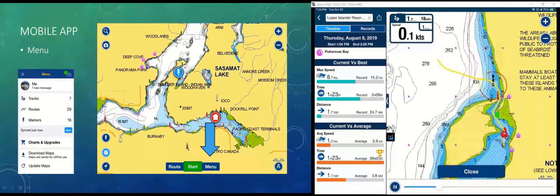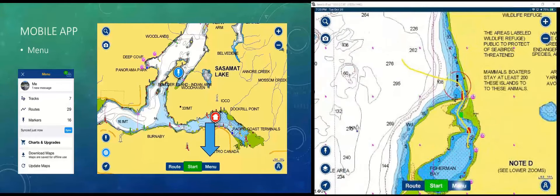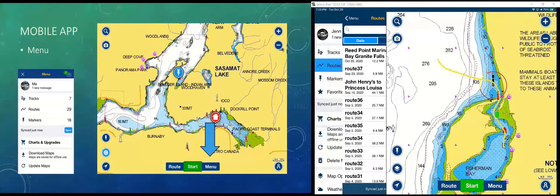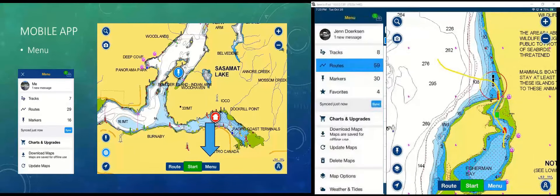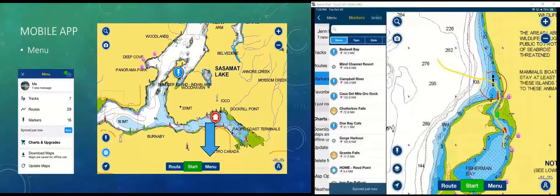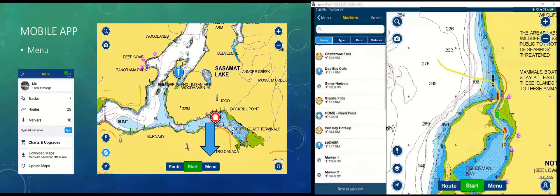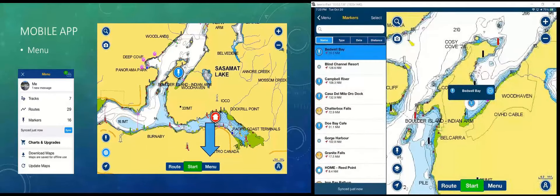If you click the menu button, you get a lot of things — tracks, routes, and markers. Markers are like favorites of places you want to go or places you've been. When I click on them, it brings them right up on the map.